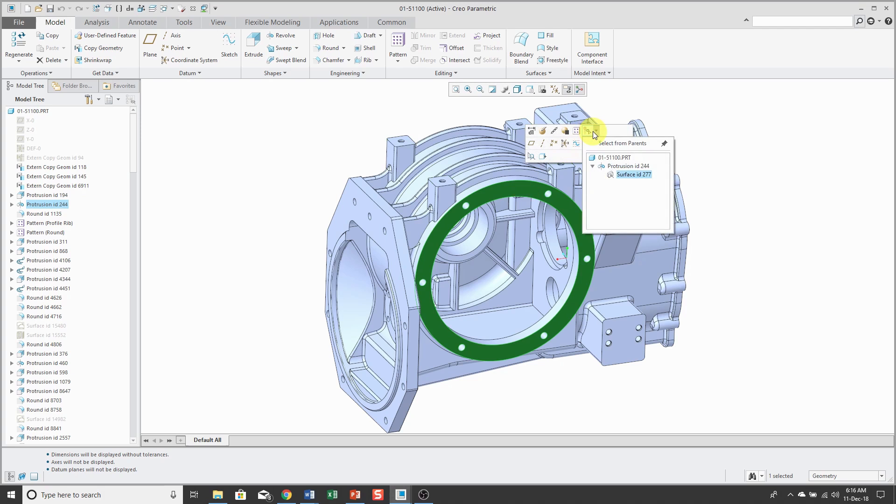I even have the ability to select from any of the different levels here. For example, I can select the surface, the feature that owns it, and the part depending on what I want to operate on.